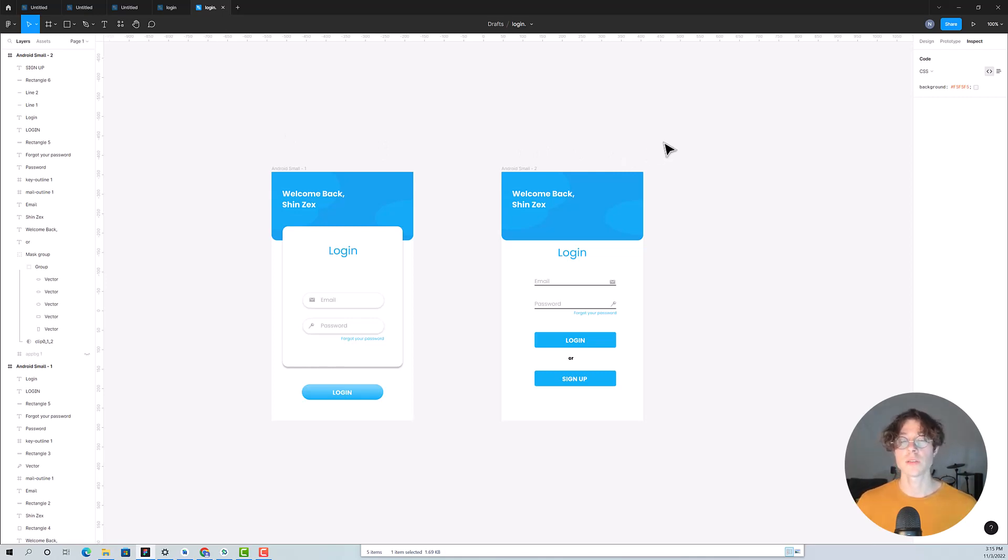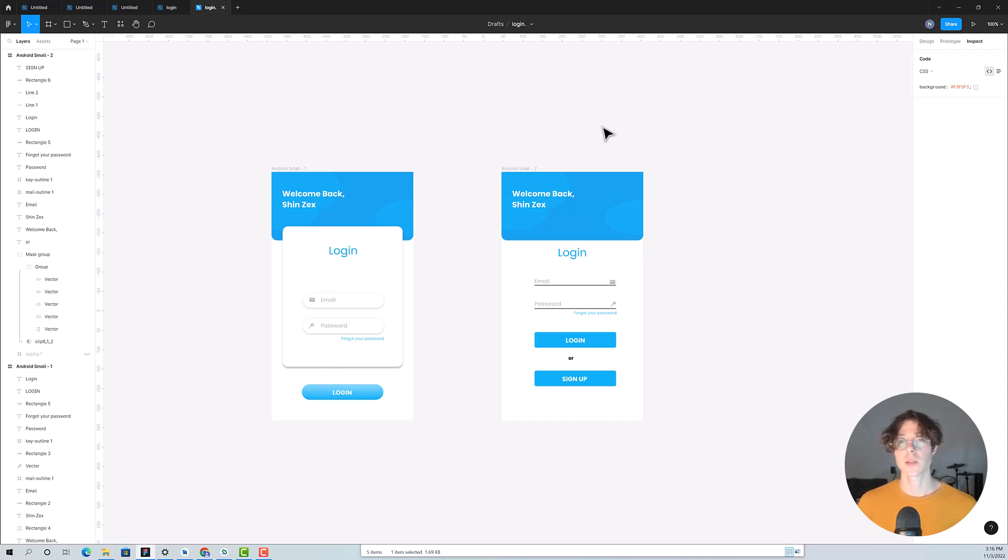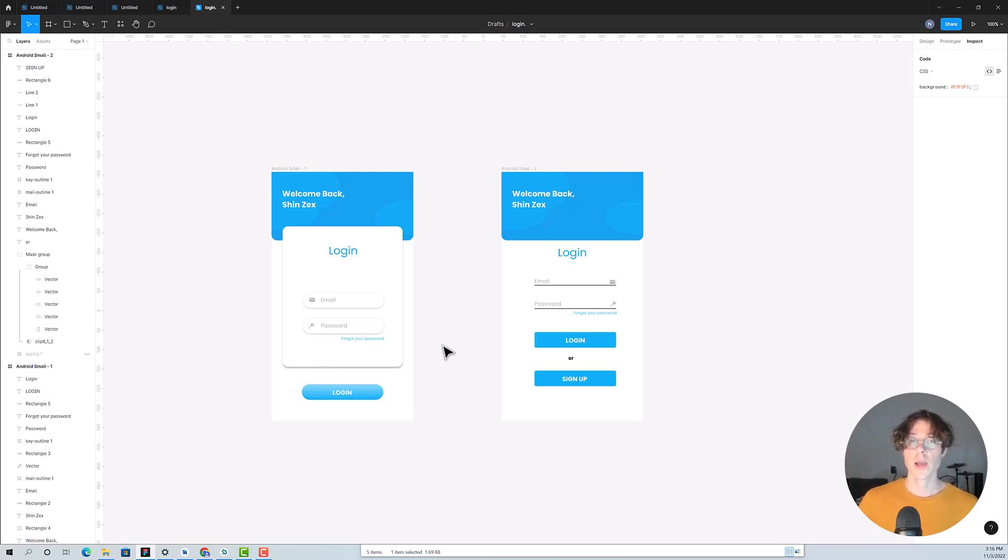We will take that screen and apply it pixel-perfect into our app. I created two screens for us because I want you to experience the real flow of a real Android developer. I want you to work like a real Android developer.